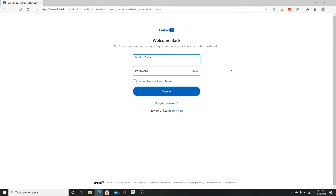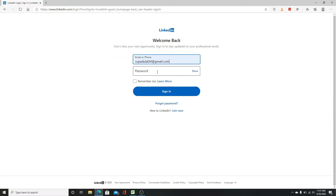On the next page, enter your email or phone number in the first row. Enter your LinkedIn password on the second row. You can check your password if entered wrong by clicking on it. If you want LinkedIn to remember you and your password so that you don't have to log in anymore, click on the remember me box.